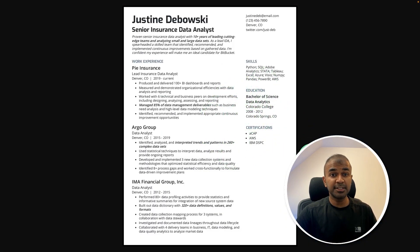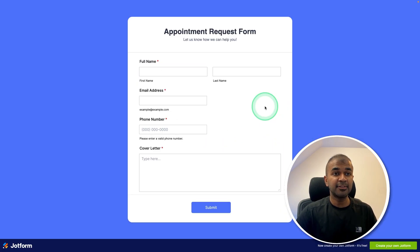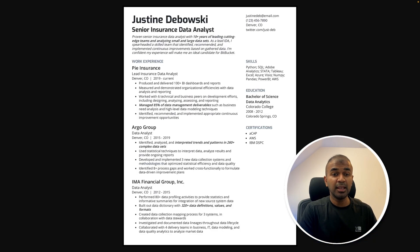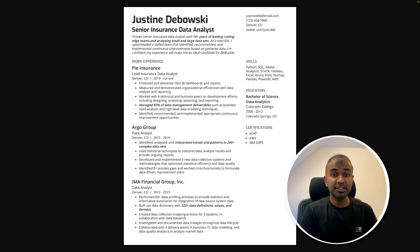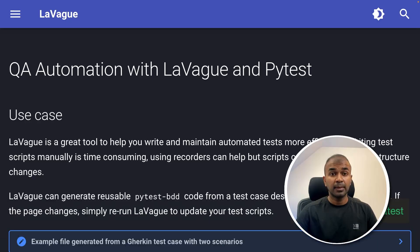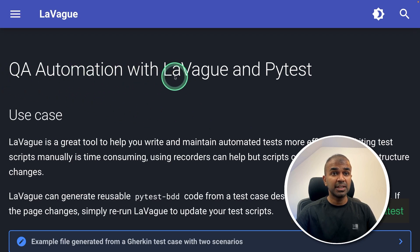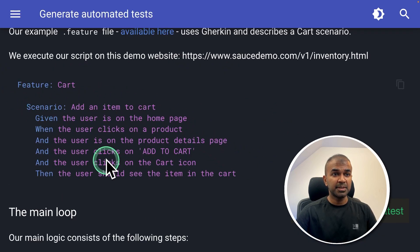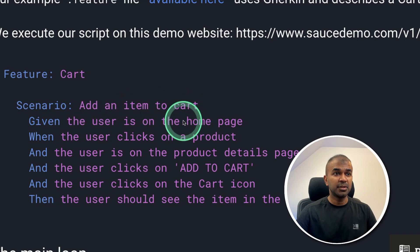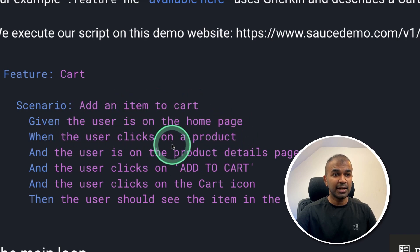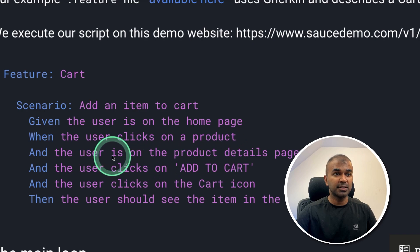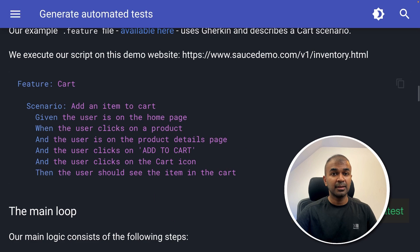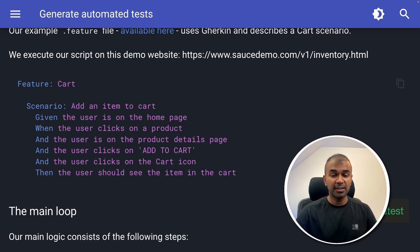Similarly, I can provide a CV and a form. This tool can automatically interact with the CV, understand what's in it, extract all the information, and then apply for job applications. You can perform QA automation with LaVeg, which means you are able to provide a list of steps such as adding an item to the cart, the user is on the homepage, the user clicks on a product, user is on the product details, and it can perform all these tasks. That's exactly what we're going to see today.